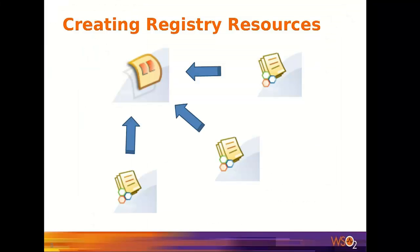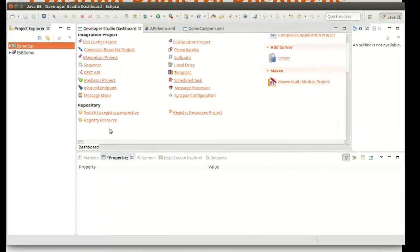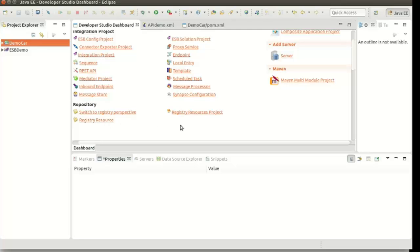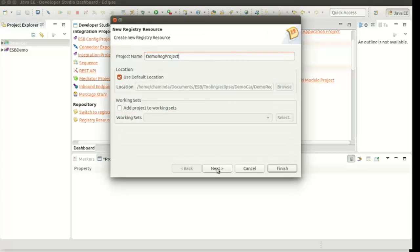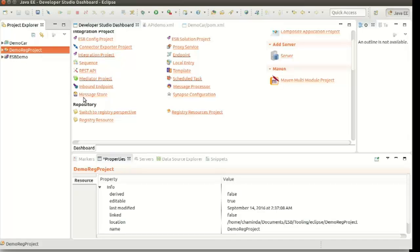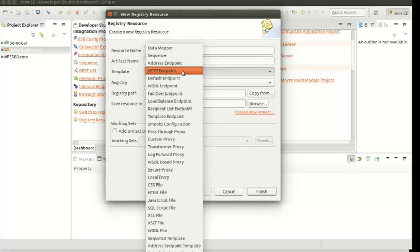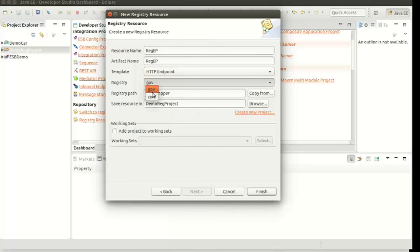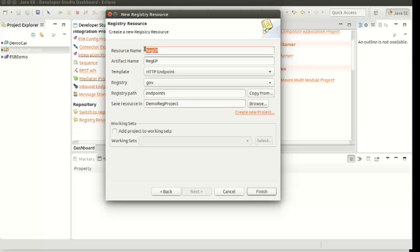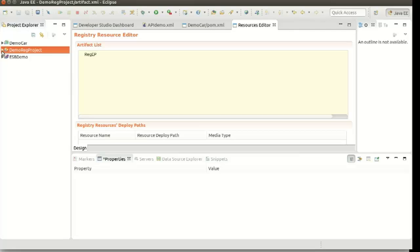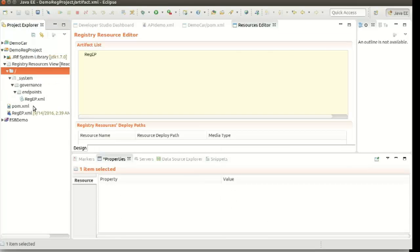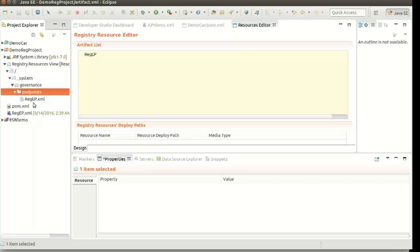As we can create registry resources via ESB tooling, I am going to show you how we can do that. In the dashboard you can see registry resource here. But prior to that, we have to create a registry resource project. I am selecting registry resources project and giving a name for the project, then clicking Finish. Here is our registry resources project. Now I can create registry resources. I am selecting registry resource, clicking Next, and giving the resource name. Here I am going to create an endpoint, so I am giving a suitable name for that. From the template tab, you have to select the type of the template. I am selecting GDP endpoint. You can also select the registry type — conf or governance. I am selecting governance here. And the registry path — I am giving endpoint. You can see the registry resources project name appears here. So we are creating our registry resource inside this project. Click on Finish. If we go inside the registry resources project, we can see the created artifact appears here. We can see the registry path we gave here, and this is the endpoint we created.